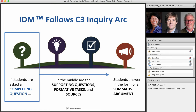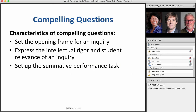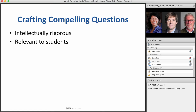My job is to take you through the first part of IDM, which is in my view the most important part: creating questions. Looking at the C3 inquiry arc, having teachers and kids begin with a compelling question is really the first starting point. Compelling questions have three characteristics: they need to set the framework for an inquiry, they have to express the intellectual rigor and student relevance of an inquiry, and a compelling question also sets up the summative performance task — something Kathy will spend time on.